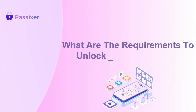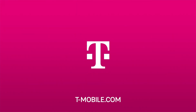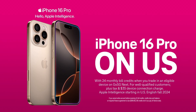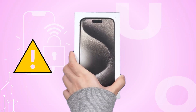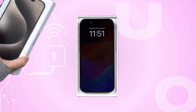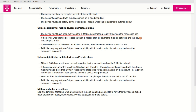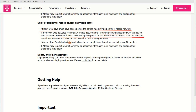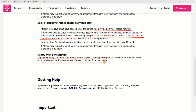What are the requirements to unlock a T-Mobile iPhone? To unlock your T-Mobile iPhone, it must be purchased from an authorized store, not reported lost or stolen, and your account must be in good standing. Postpaid users need 40 days of use and completed payments. Prepaid users need 365 days of active service or over $100 in refills and 14 days past purchase. Military personnel may unlock with deployment papers. T-Mobile may request proof of purchase or additional information.